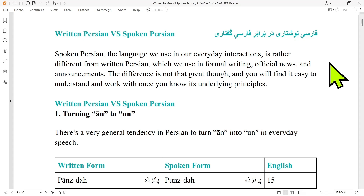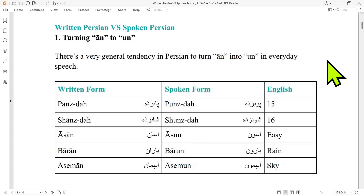The difference is not that great, though, and you will find it easy to understand and work with, once you know its underlying principles. The first difference that we focus on is turning 'an' into 'un'.